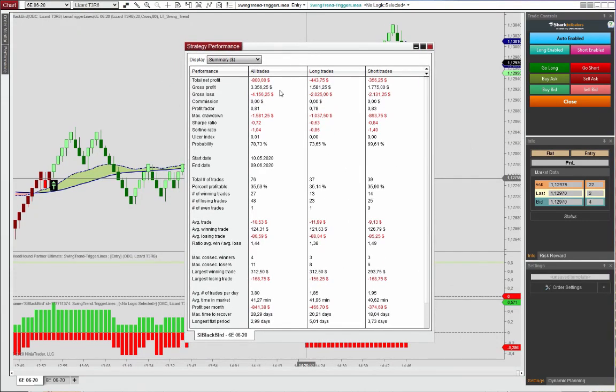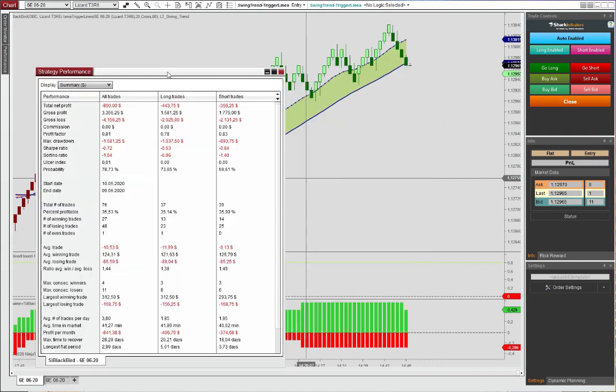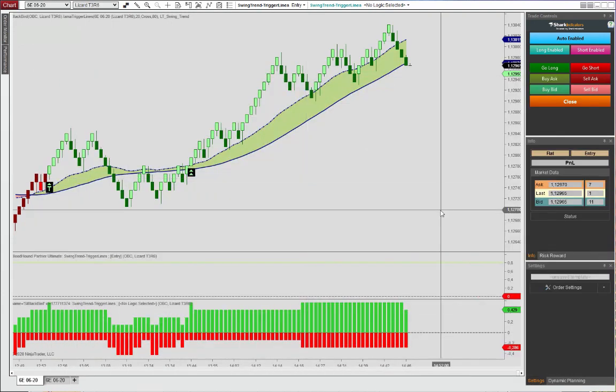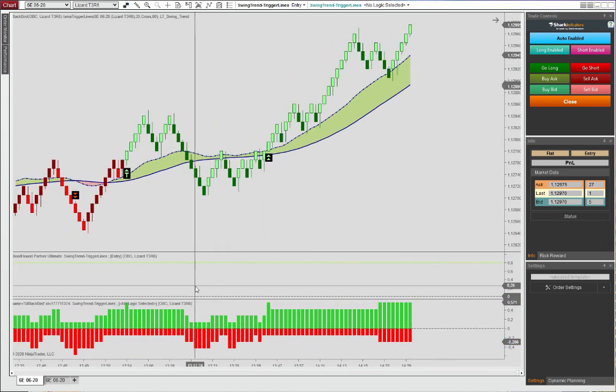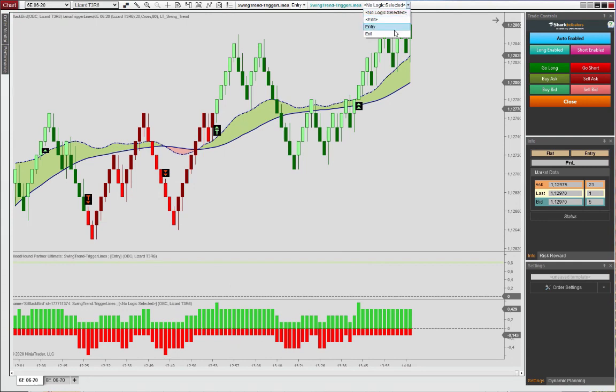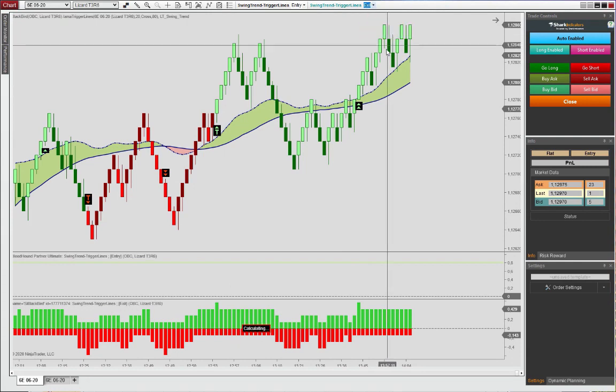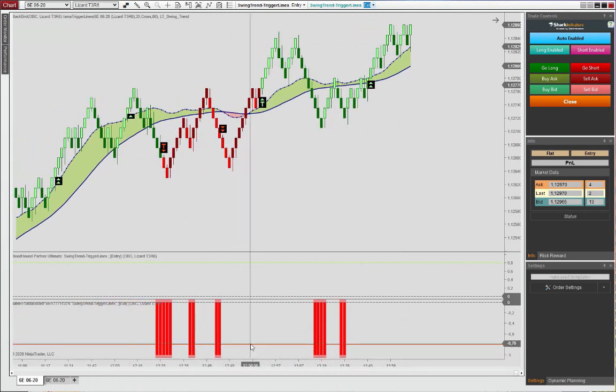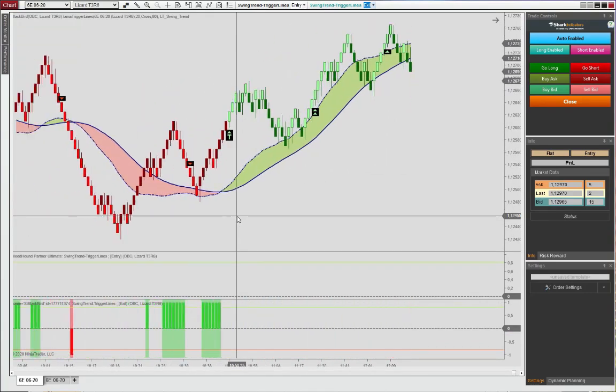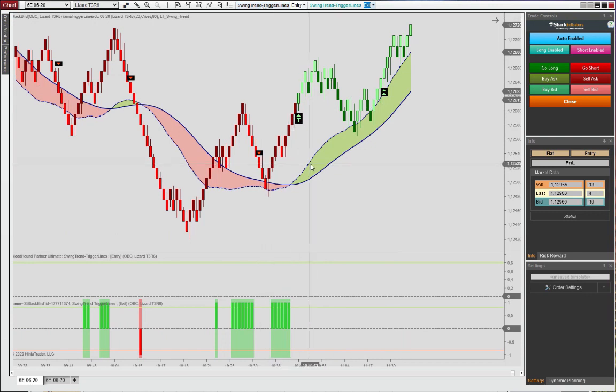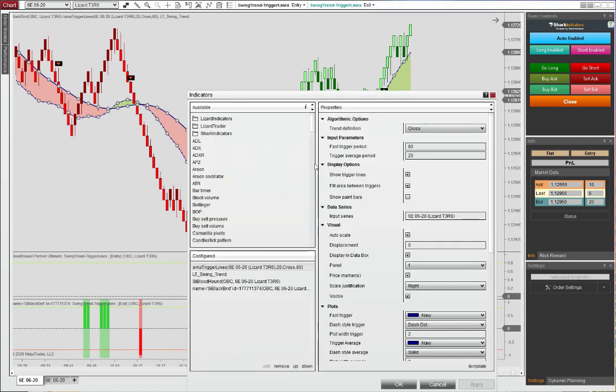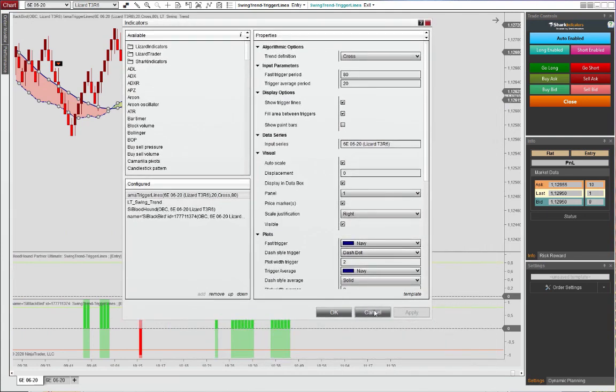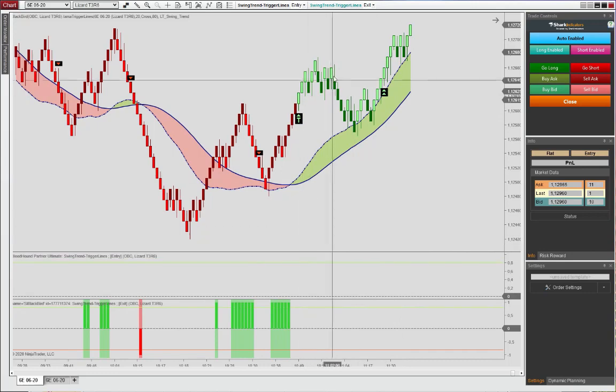So the out of sample walk forward test was not as promising as what we saw in the webinar. And as I said, I think this is also a concept that is too simple. Just using the signals here and the trigger lines, you probably need also to incorporate some support resistance consideration, market value as well. Look at the VWAP. But for now, you have a quick tutorial on how to use some of the data series that are available to you in the swing trend.